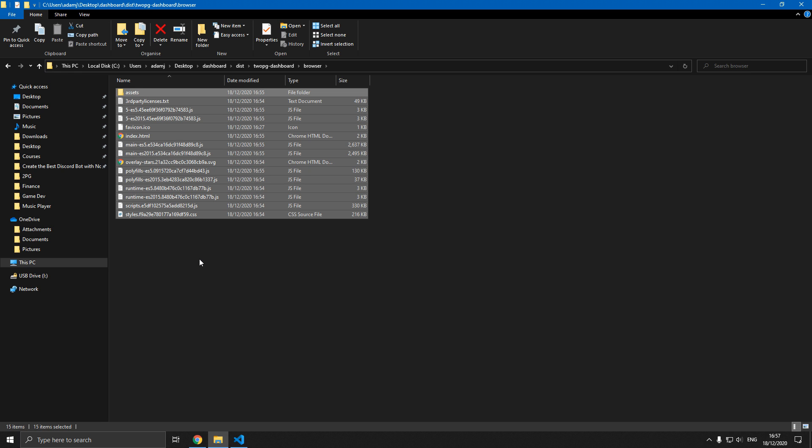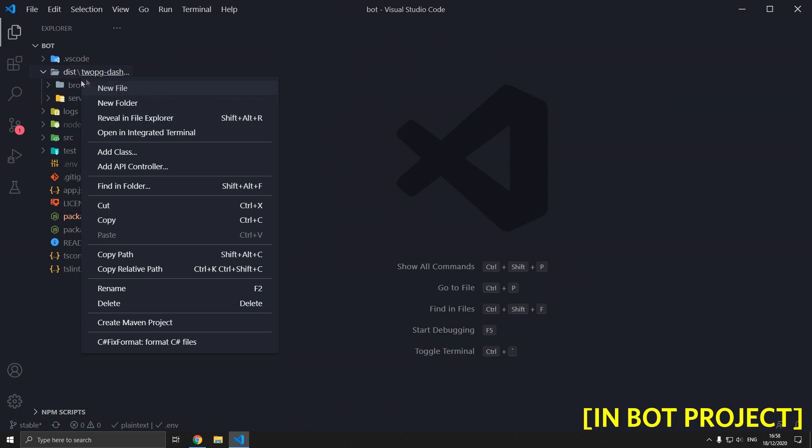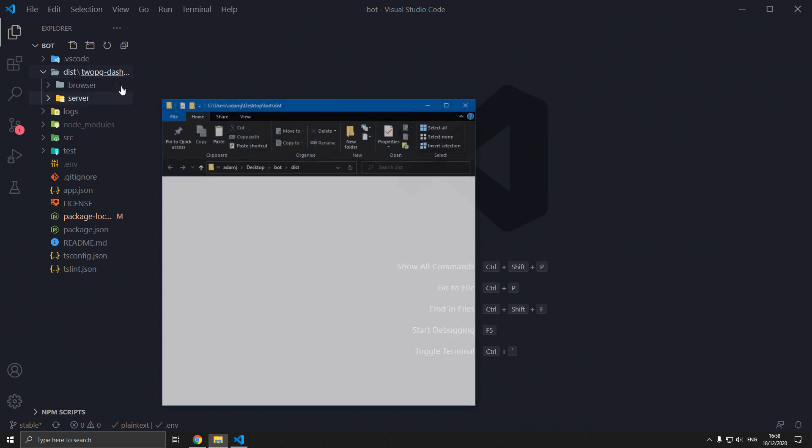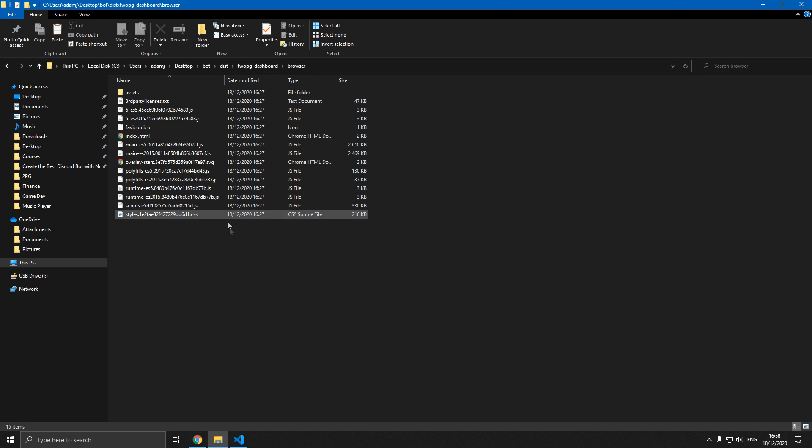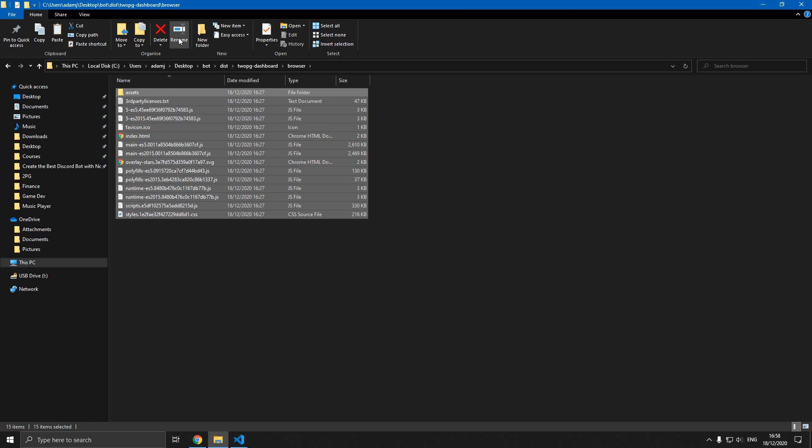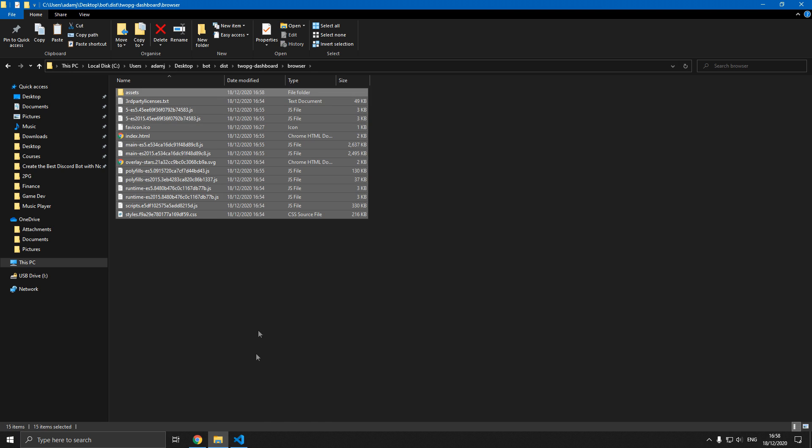Now you may notice in the bot project this time that there's a folder called the same folder name. Let's reveal in file explorer for this folder. Go into it, browser. Now let's delete the old dashboard and throw in the new built dashboard.